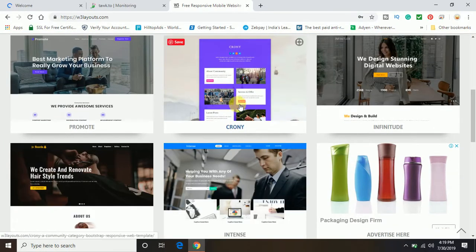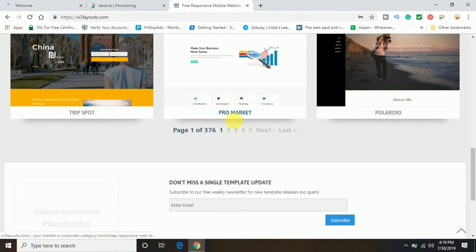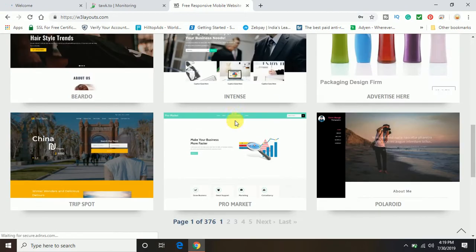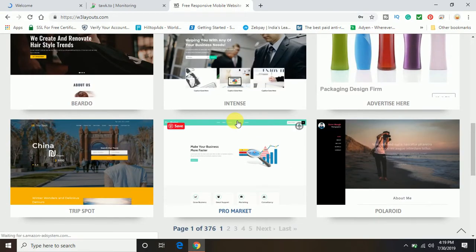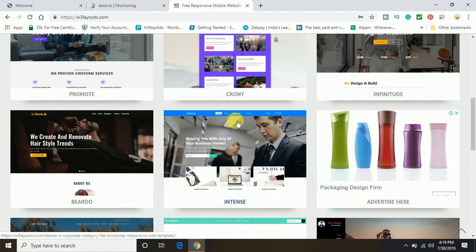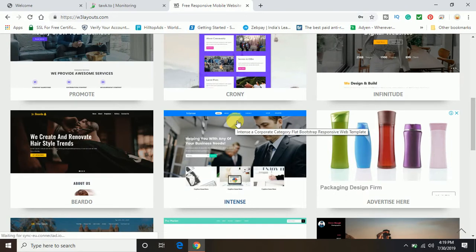You can just choose any one of them which you like most and which is best fit for your needs. You can download according to the same.